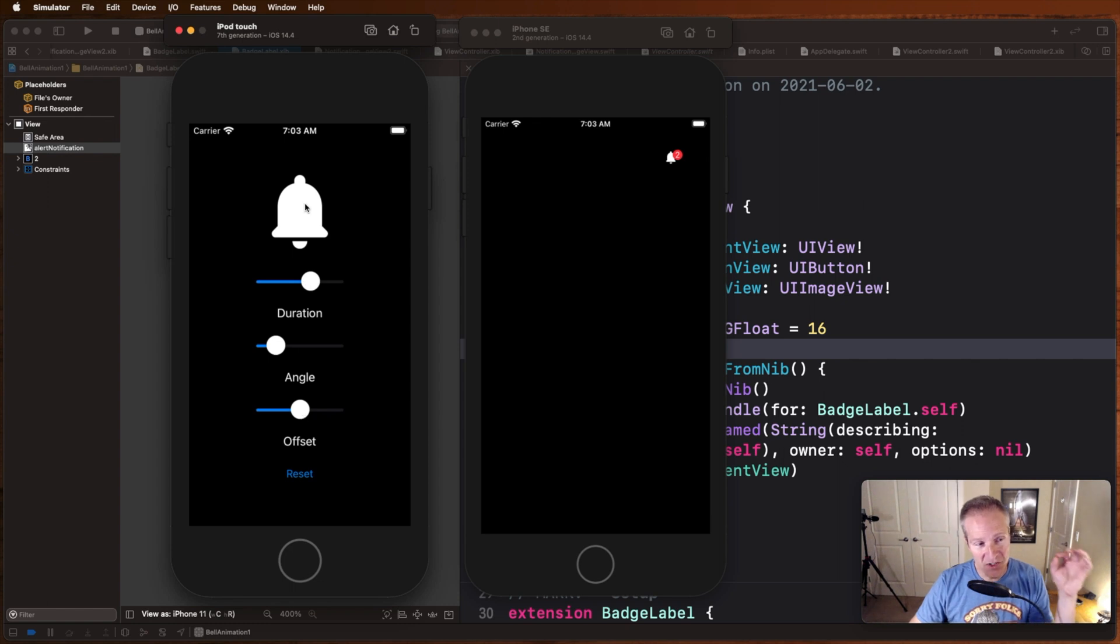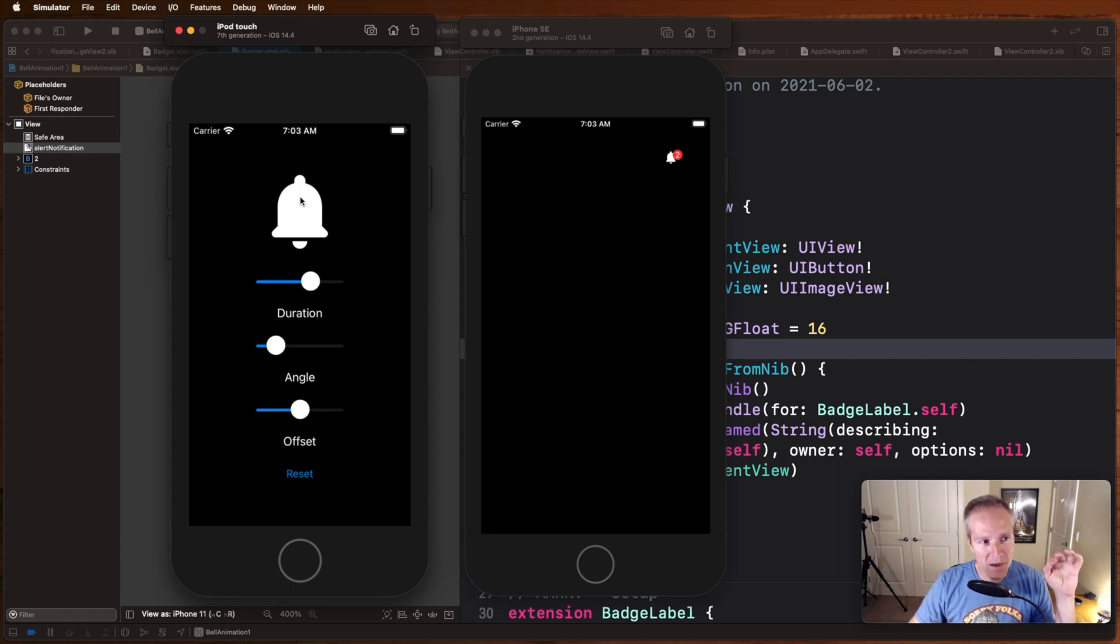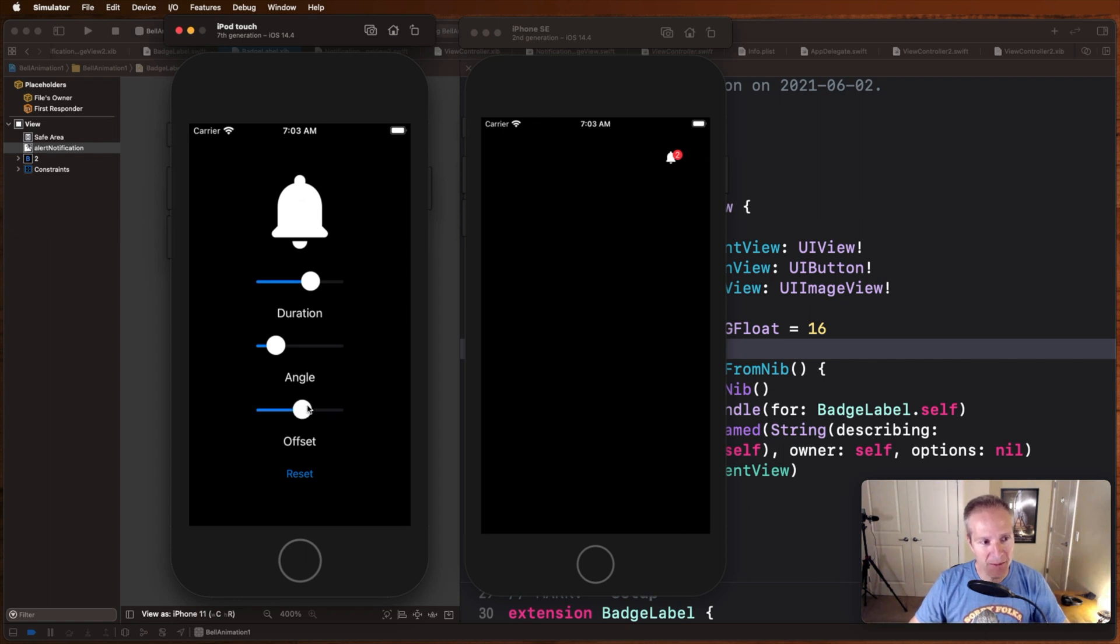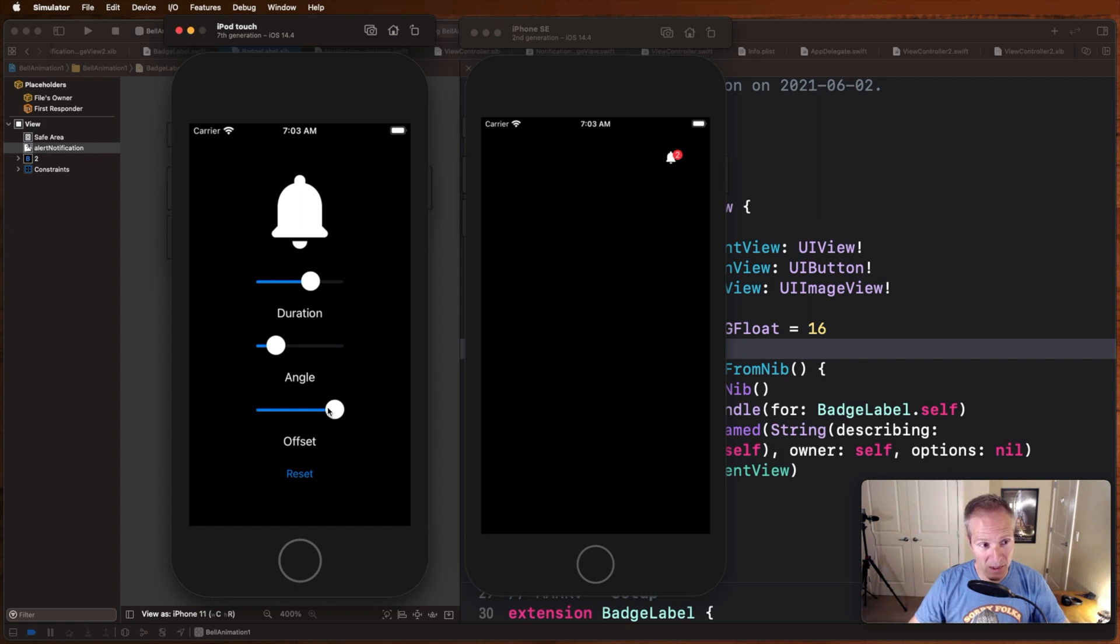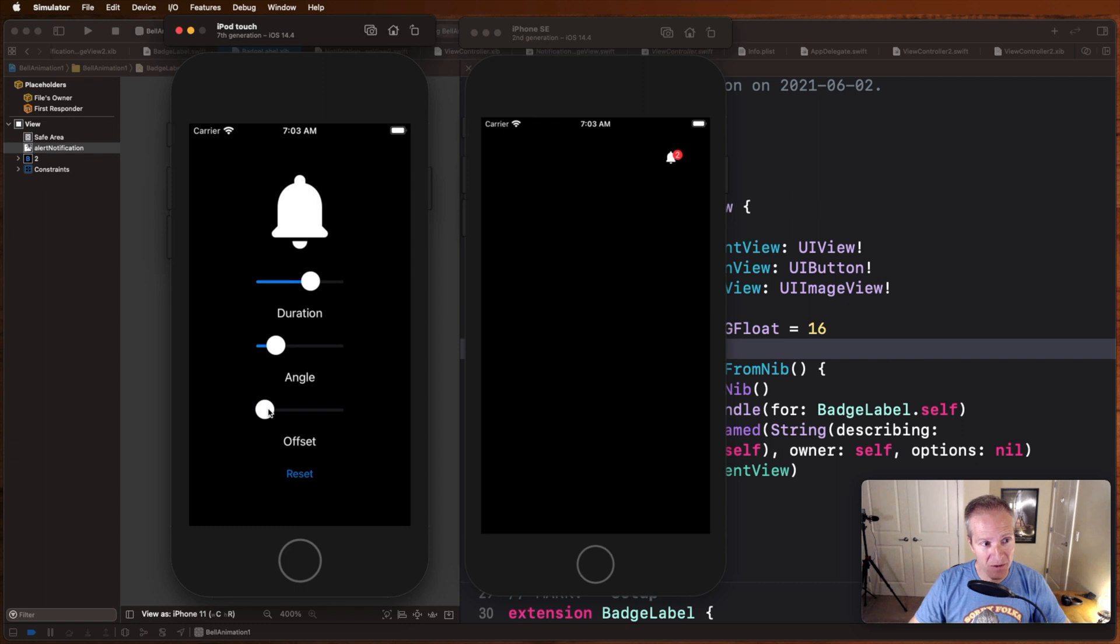And then there's also another parameter called the Y offset, which is where along the Y axis do we want this bell to animate. We can animate it at the very bottom down here with a Y offset relative of one, or we could animate it at the top and shake at the very top here, or at the middle. You can just reset everything with this button here.